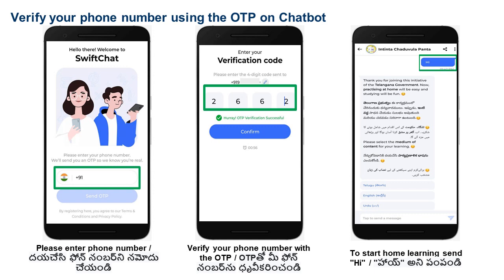The link that you click or the QR code that you scan will take you to the SwiftChat app. On the app, you will have to enter your phone number and verify it using OTP. This you will have to do only the first time you are using the SwiftChat app.